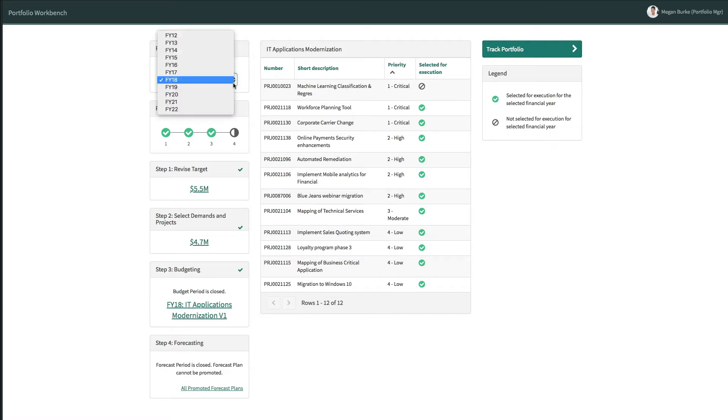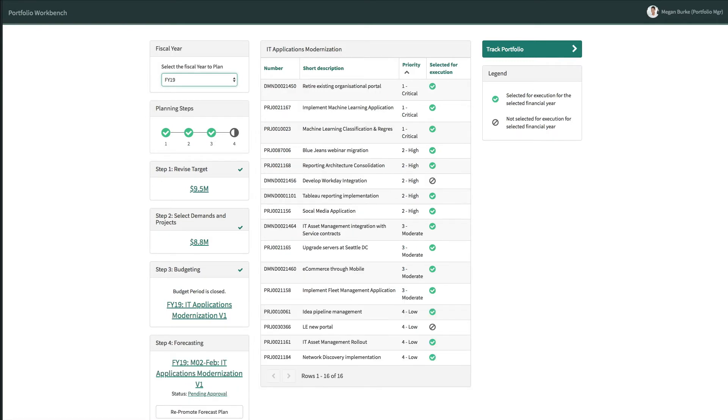Megan wants to look at fiscal year 2019 to review which demands and projects have been selected for execution for this fiscal period.